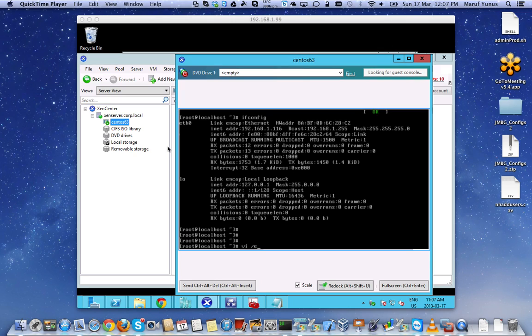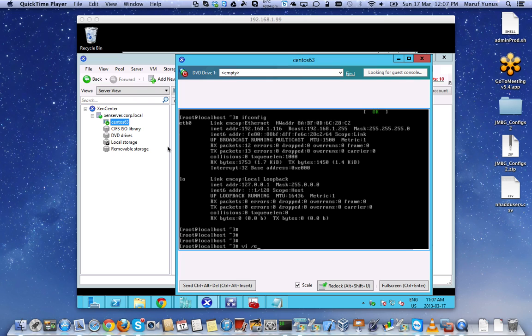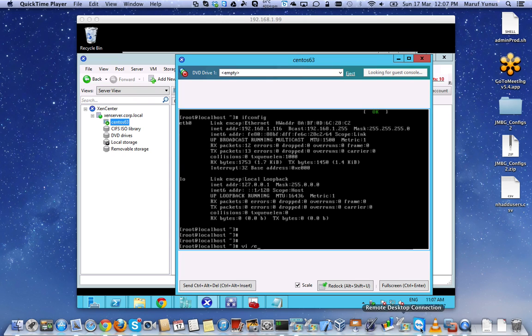Hi, this is Murph and I will show you how to connect to a VM running on Citrix Xen Server 6.1 which is running on top of VMware Fusion as a nested guest.